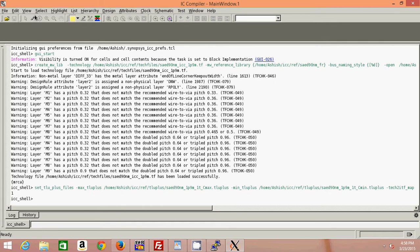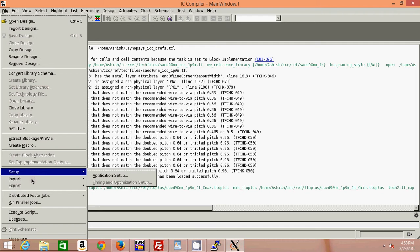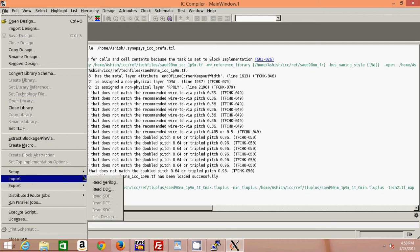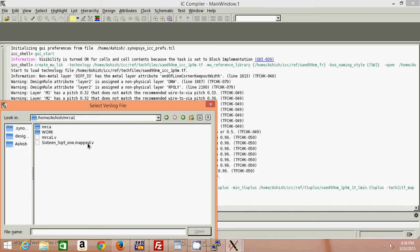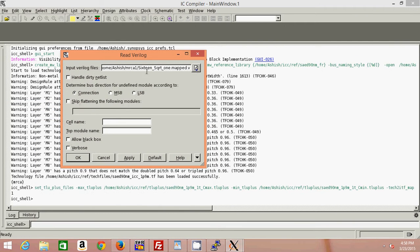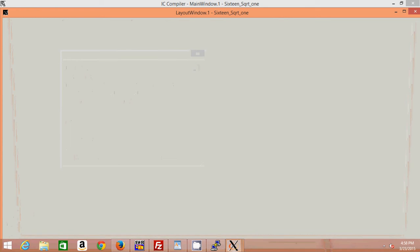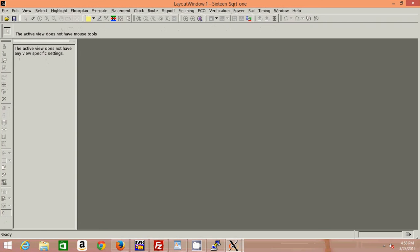Now after this we have set up all those environment variables. We need to import our Verilog code — the synthesized Verilog code. Make sure you are browsing your synthesized Verilog code, which is the output of a DC Compiler. So this is my synthesized Verilog file. I have put it in. It will take a while to load that Verilog file.